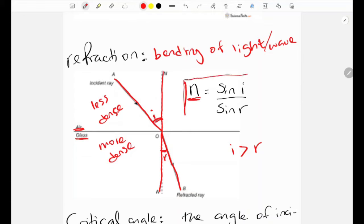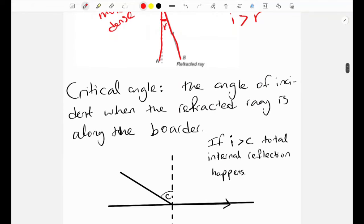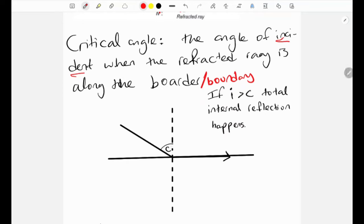The next term is the critical angle. The critical angle is the angle of incidence at which the refracted ray lies along the boundary between the two media. On the diagram, we have an incident ray and a refracted ray, and when the refracted ray is along the boundary, that angle of incidence is called the critical angle.